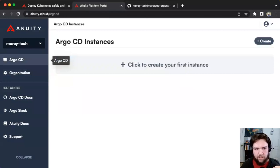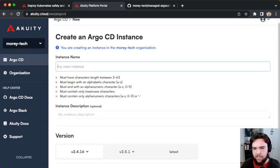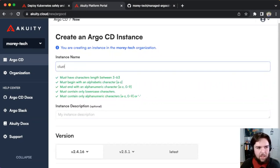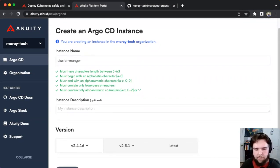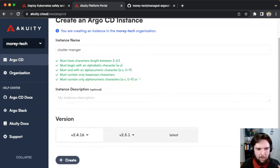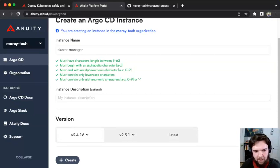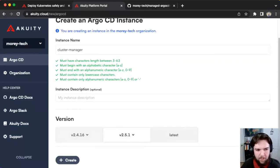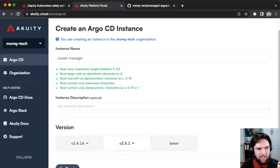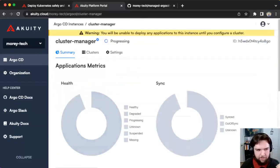Now I've got an account and org on the Acuity platform, and we need to spin up an Argo CD instance. I'll go to Argo CD on the sidebar and click Create to get my first instance. I'll call it 'cluster-manager' since that's its purpose. This lab follows along on the V2.5 version of Argo CD, so I'll select V2.5.1 from the Version dropdown. Now that I've got my instance name and version selected, I'll click Create and the Acuity platform will start provisioning an Argo CD instance.